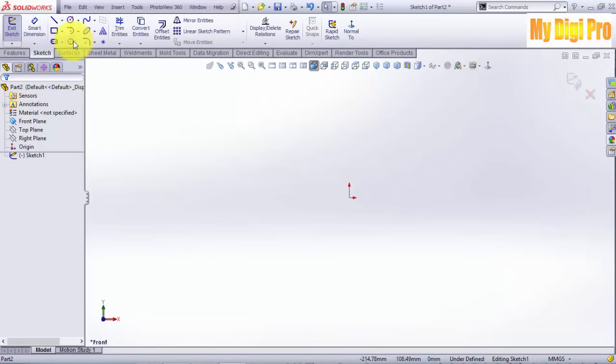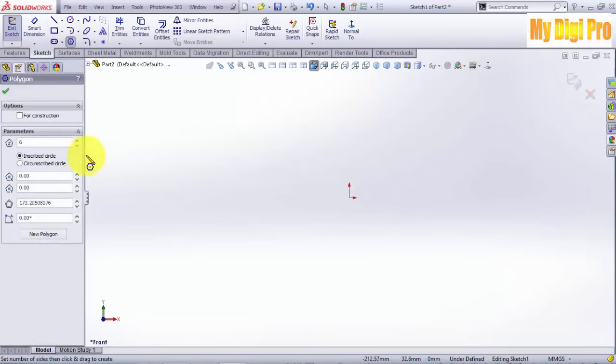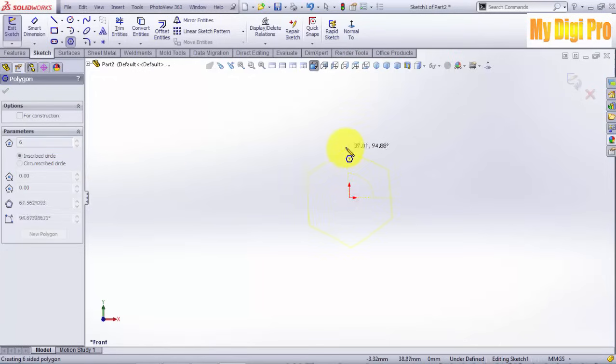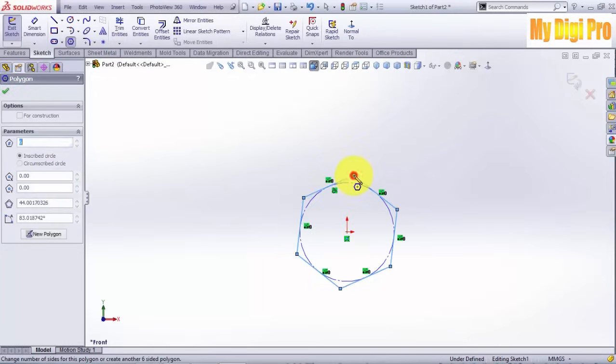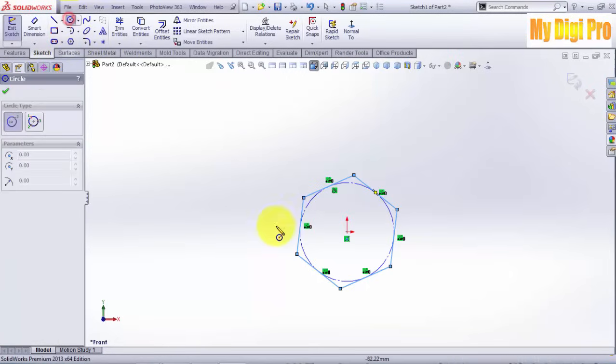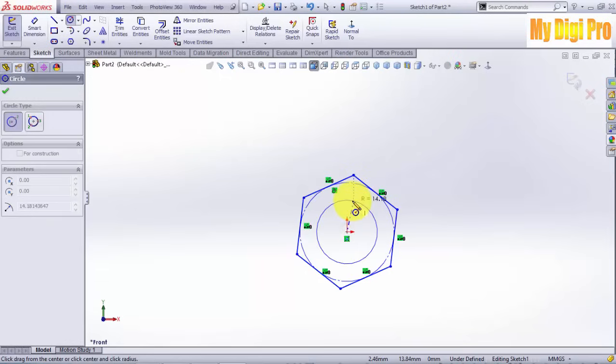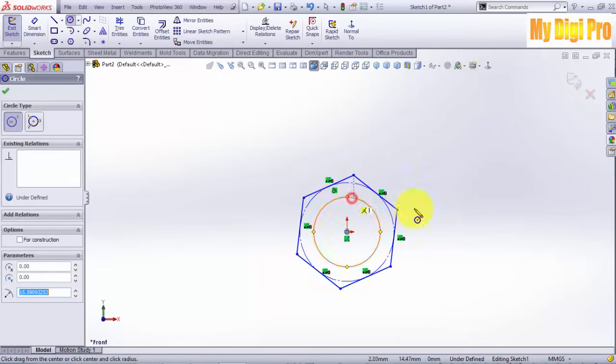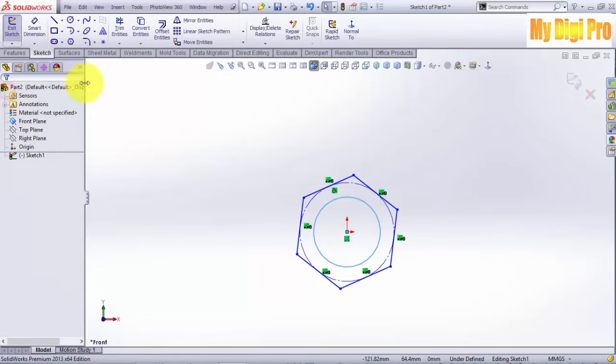Click on the Polygon tool, enter six in number of sides, and sketch the polygon. Then click the Circle tool from the same center point and click OK.